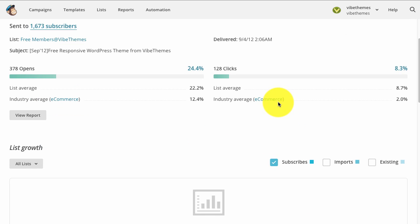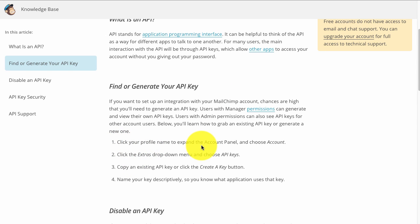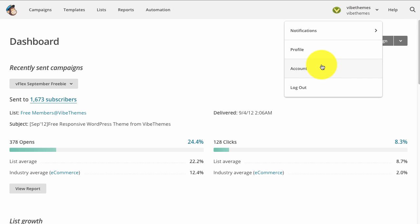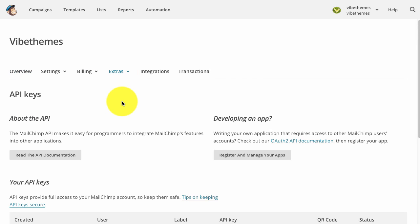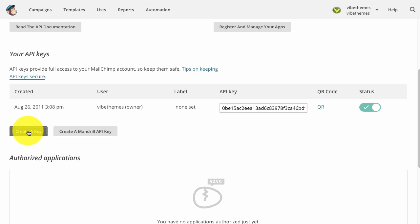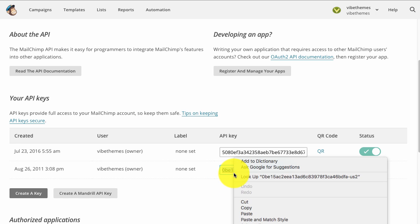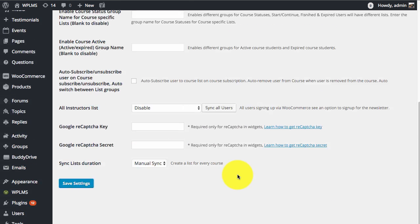To get a MailChimp API key, go to the Profile Account panel and in the Extras dropdown choose API keys. We go to Account, then in Extras go to API keys, and here we can create an API key which we can copy and paste into the MailChimp API key section. Then click Save Settings.